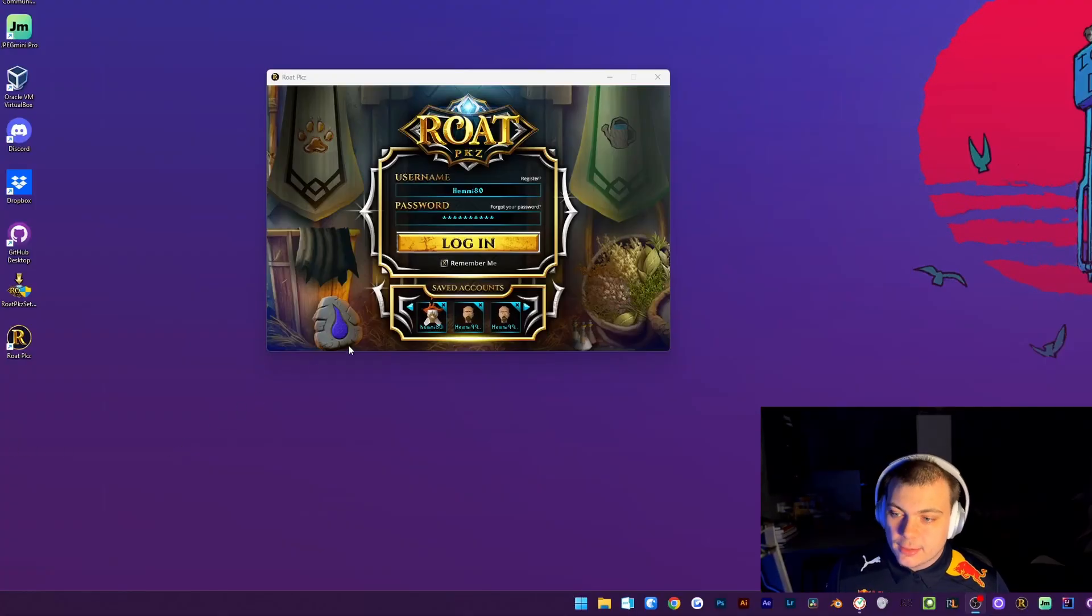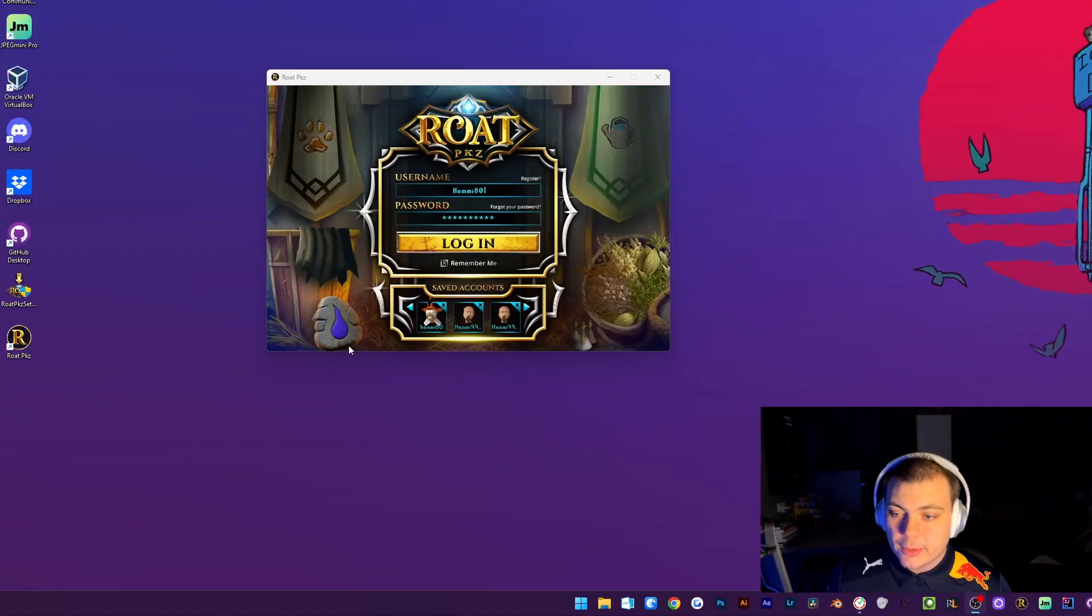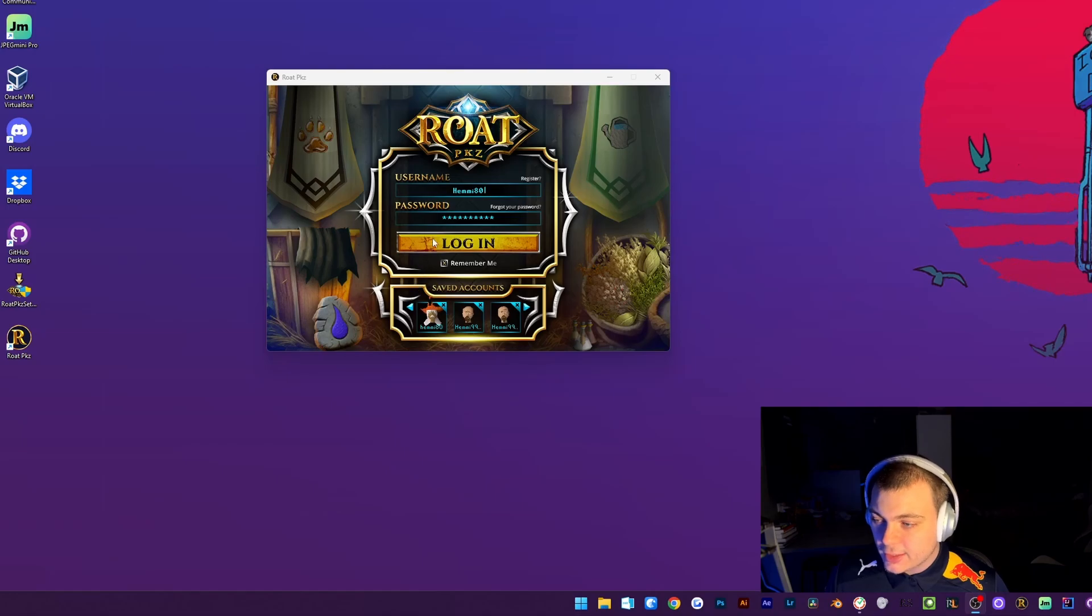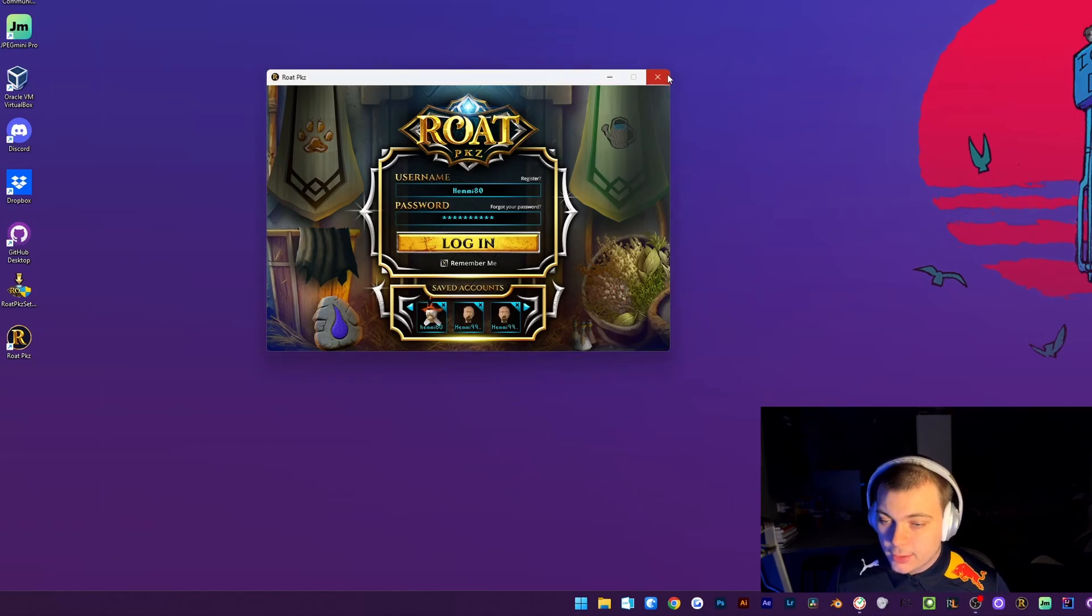Hey, what's up guys? This is Amity from the Roadpcase Staff Team. Today I'm going to teach you guys how to scale your Roadpcase Client.